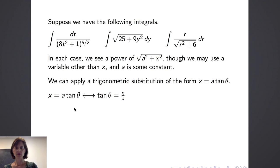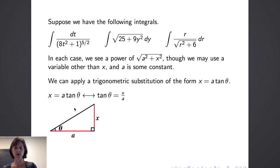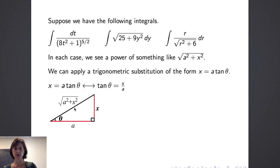When we consider x equals a tangent of theta, we can rewrite the equation as tangent of theta equals x over a. Recalling that tangent of an angle in a right triangle means the opposite over the adjacent, we can draw the reference triangle. In the reference triangle, x is the length of the side opposite angle theta, and a is the length of the side adjacent to angle theta. We then use the Pythagorean theorem to find the length of the hypotenuse, which is the square root of a squared plus x squared.